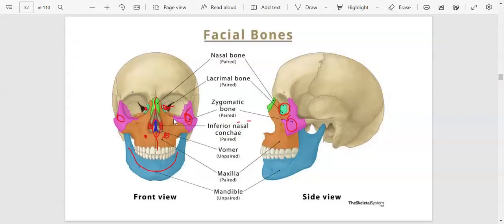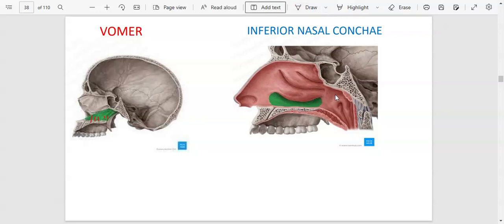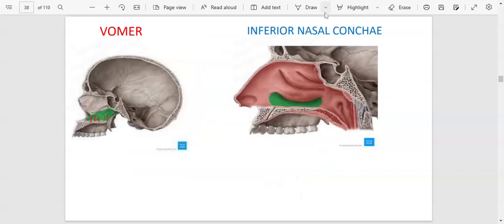The vomer is found more on the inside, down the nose, and can be seen when a cross-section is made. The inferior nasal concha, which we couldn't see in the side view, is also found inside the nose on both sides. Here it is shown in green.